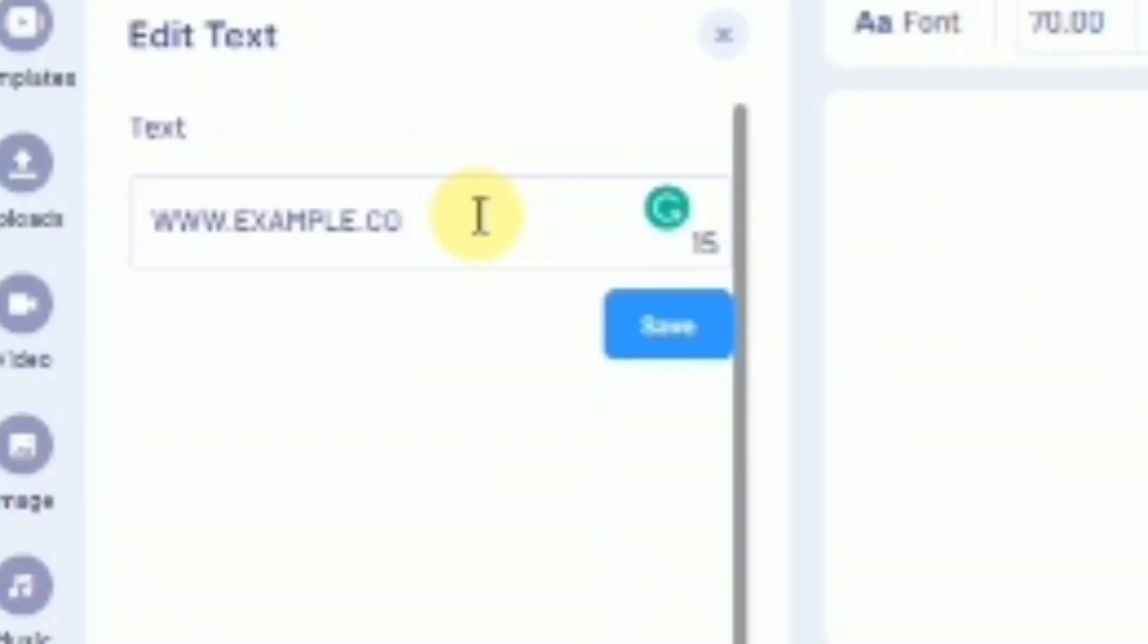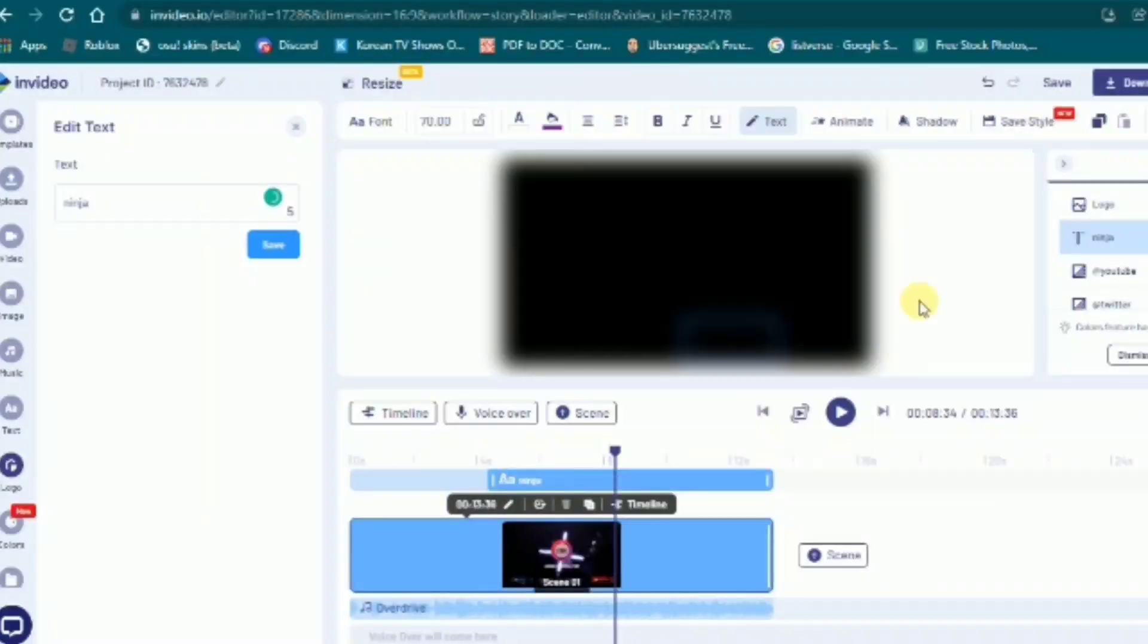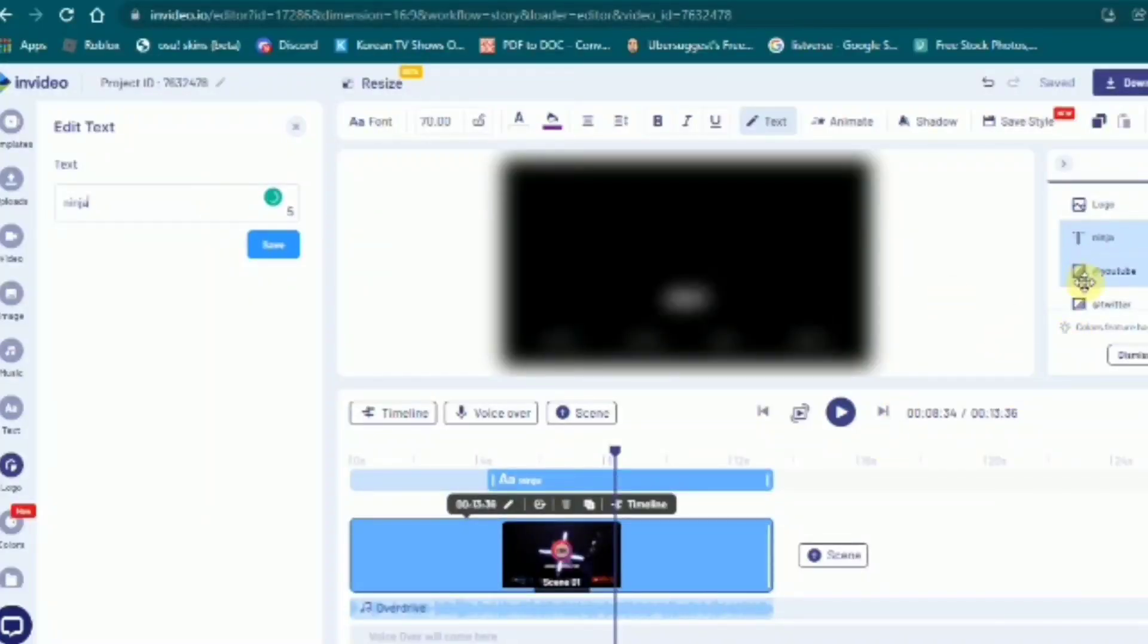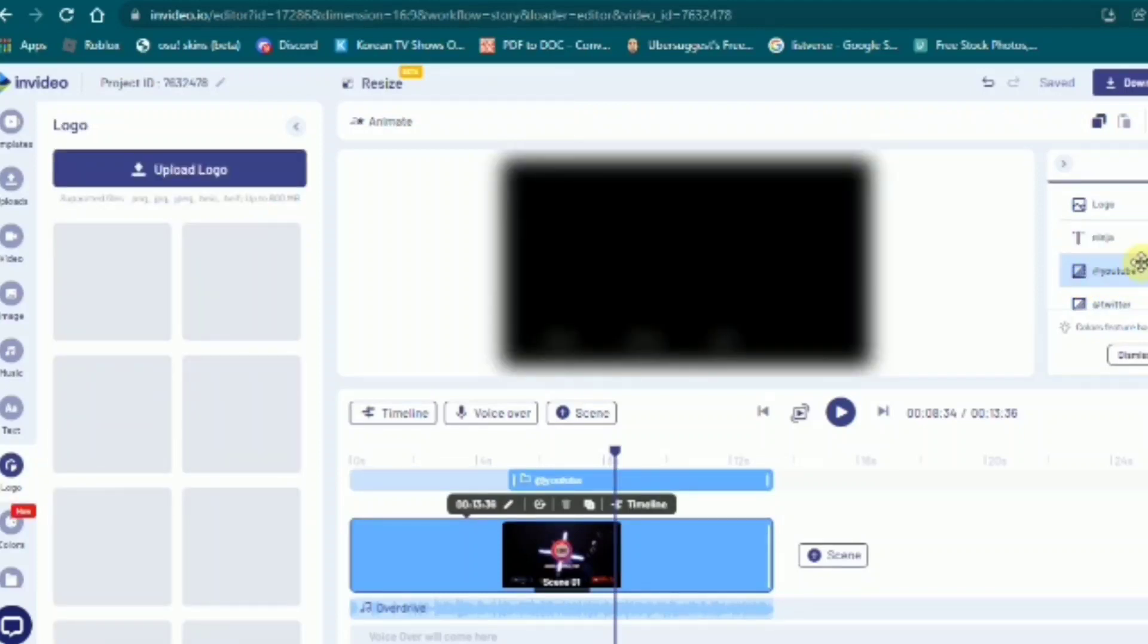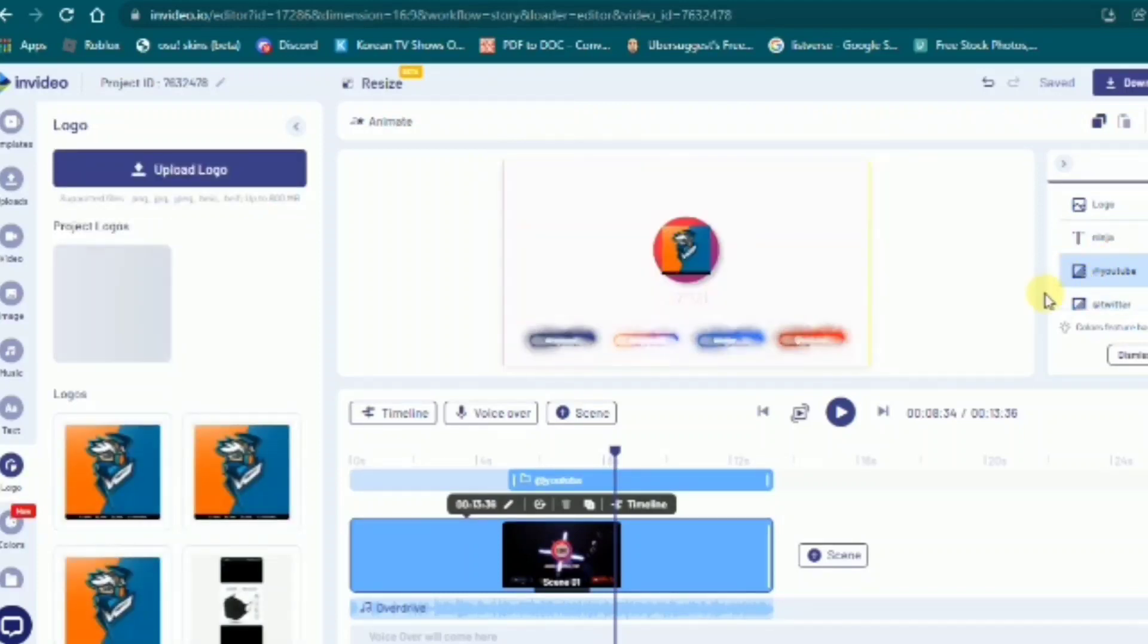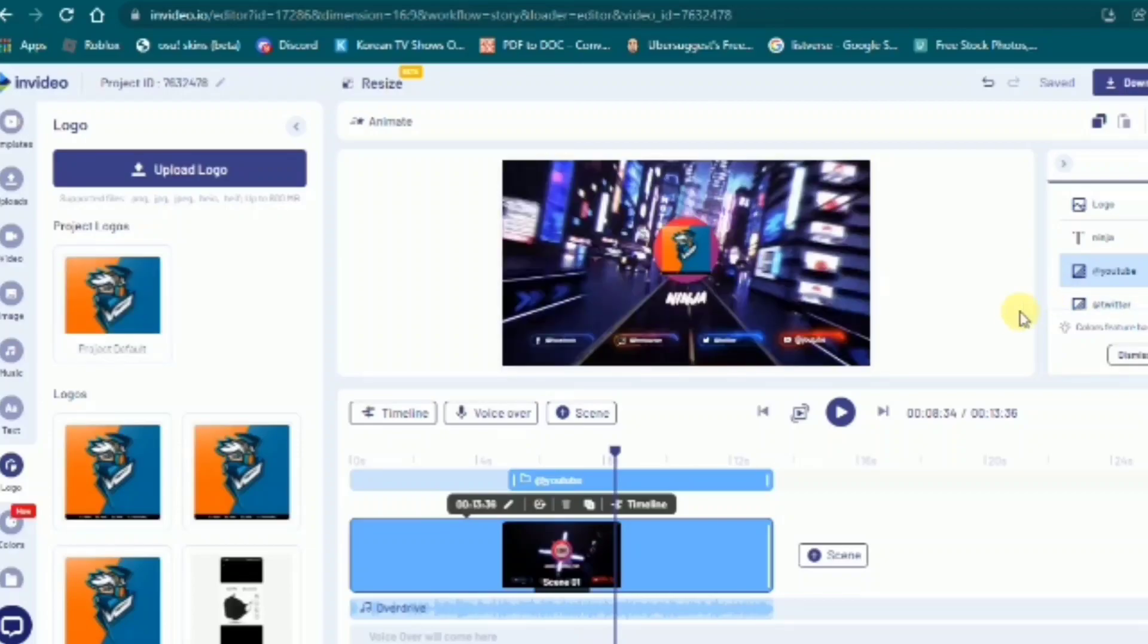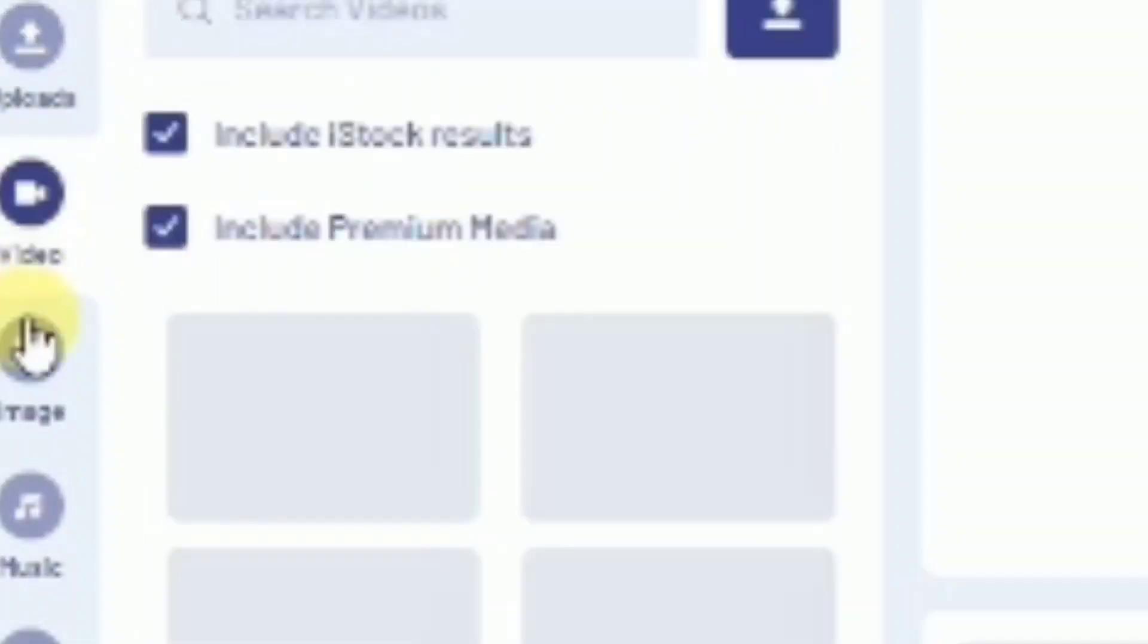For example, I want to type ninja, and then click save. And after that, you can change the overlays or videos on it by clicking the video. You can uncheck the tool if you don't have premium, and after it loads, you can drag the video that you want to use.